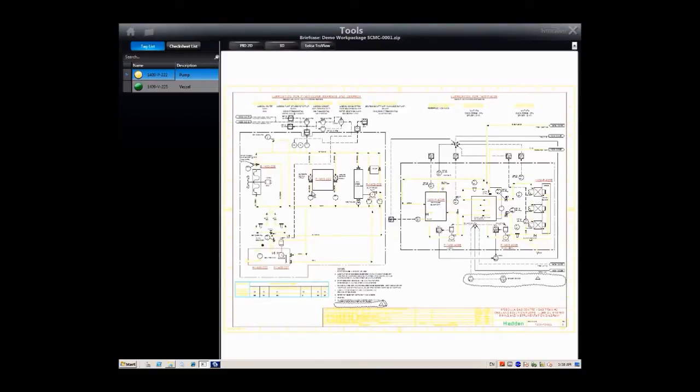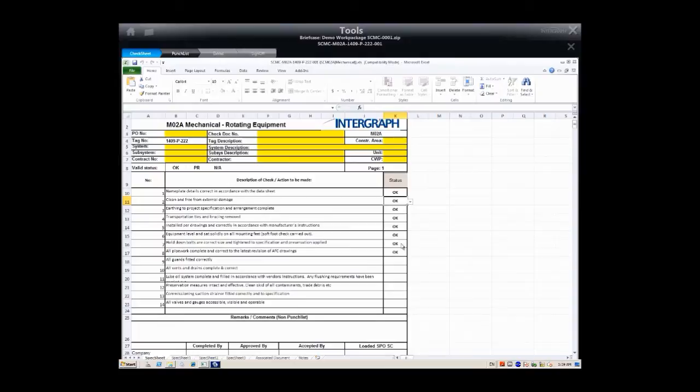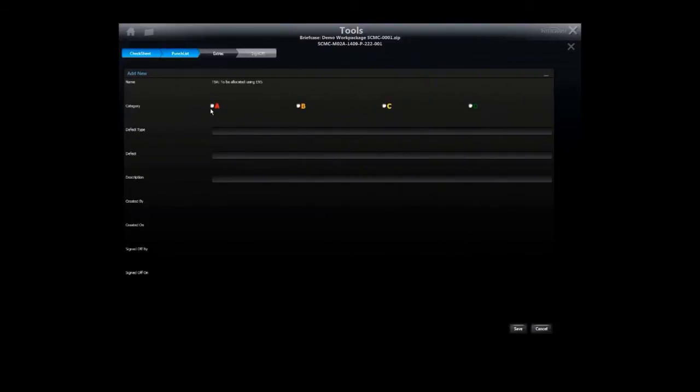Tags can be shown in the context of a laser scan with a high-definition photograph, in a 3D model, layout drawing or P&ID.